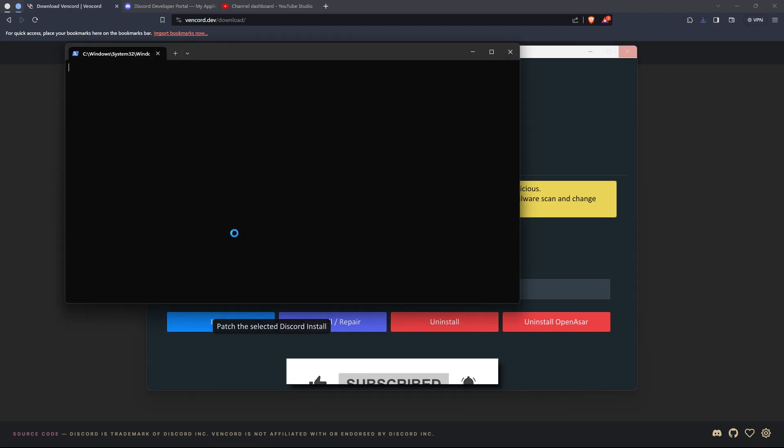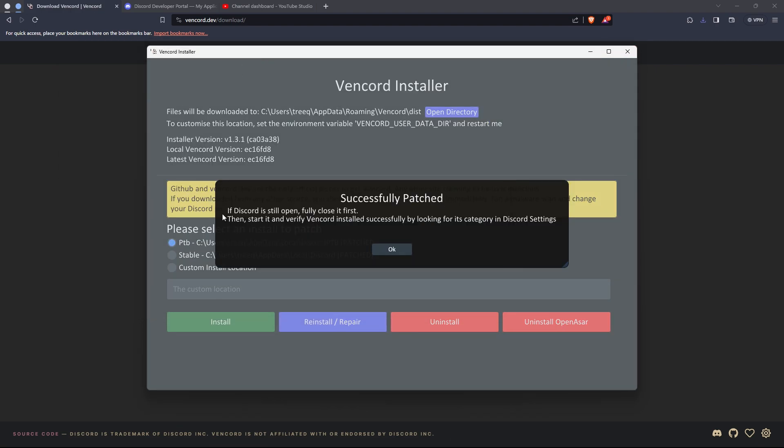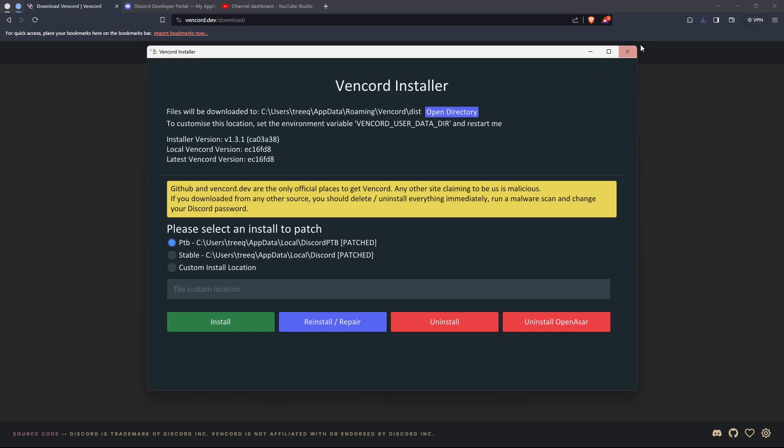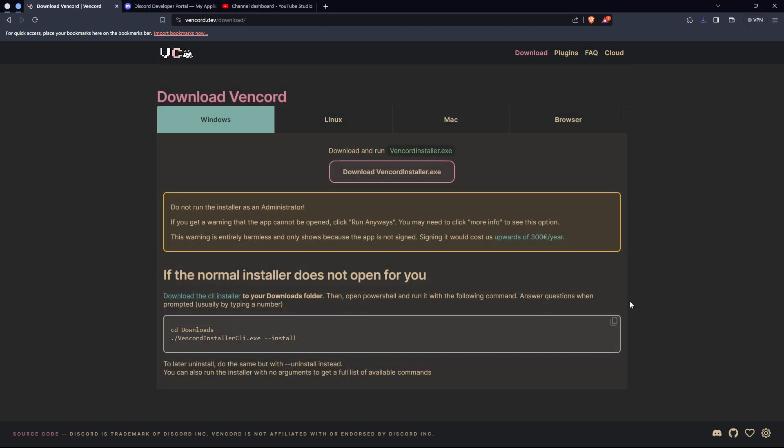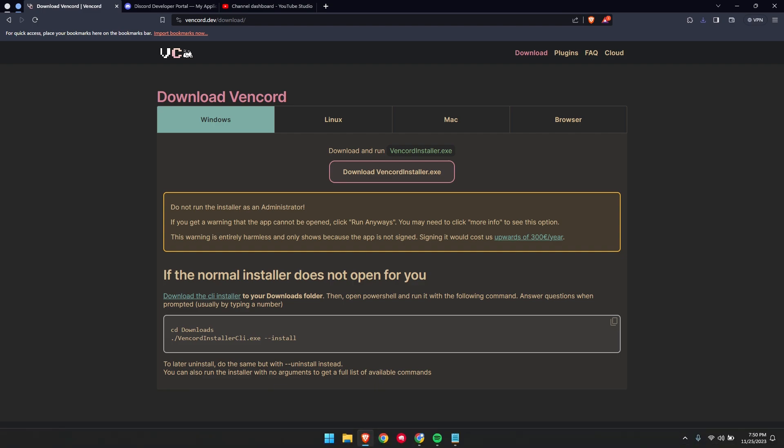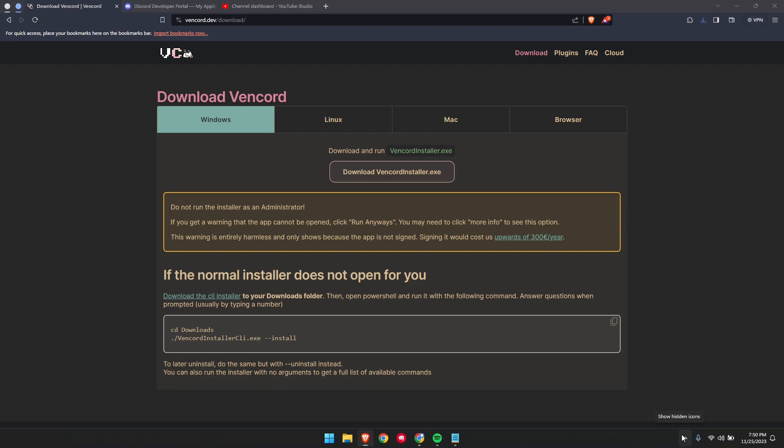You can install OpenASAR, which just makes Discord run faster and load quicker. Also, patched just means that Vencord is installed.